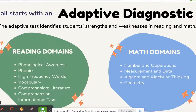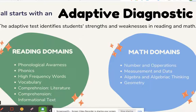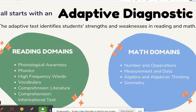iReady starts with the adaptive diagnostic. The adaptive test identifies student strengths and weaknesses in both reading and math. The reading domains focus on phonological awareness, phonics, high frequency words, vocabulary, comprehension of literature, and comprehension of informational text. The math domains are numbers and operations, measurement and data, algebra and algebraic thinking, and geometry.